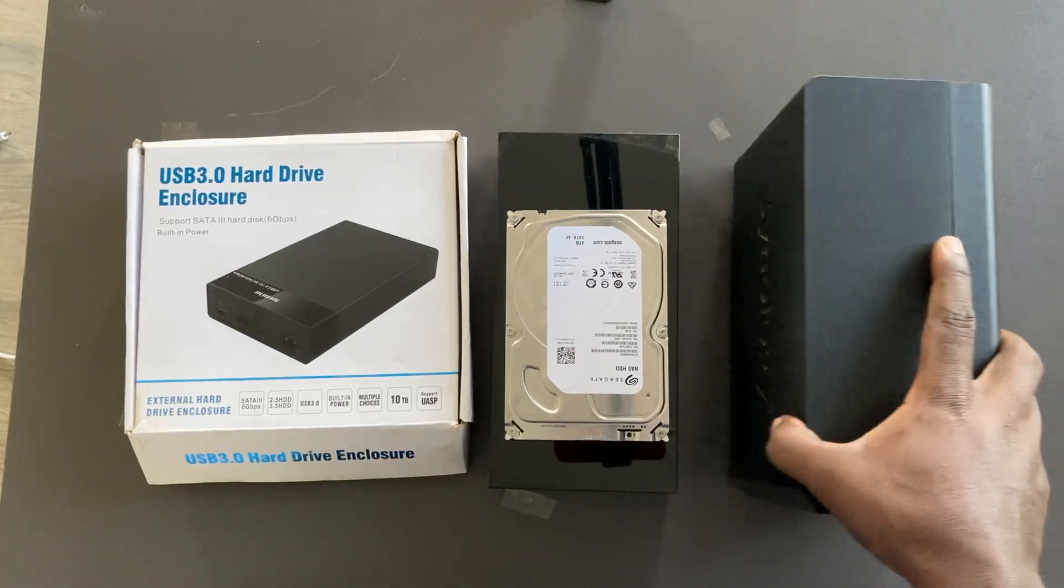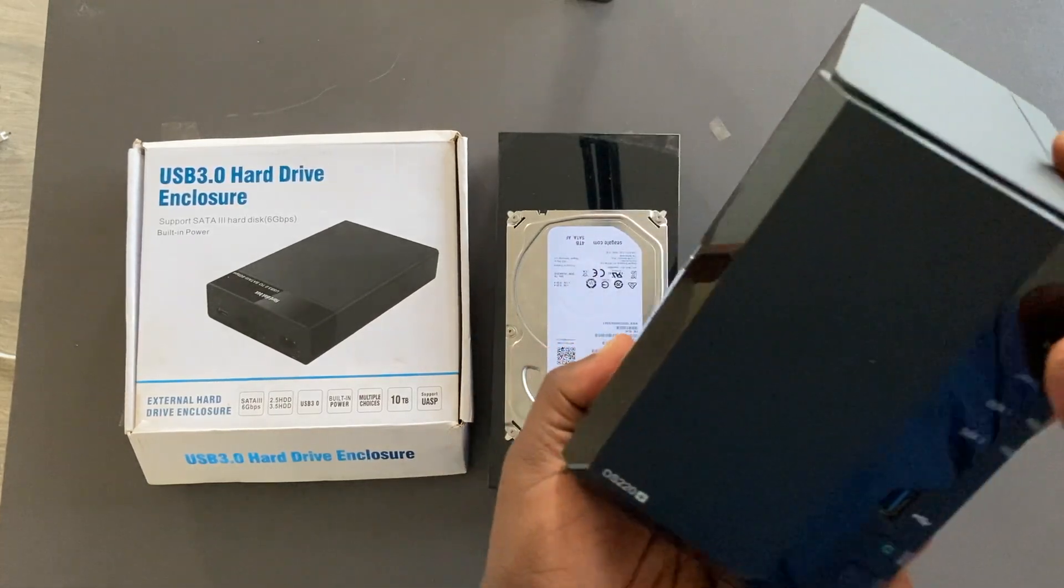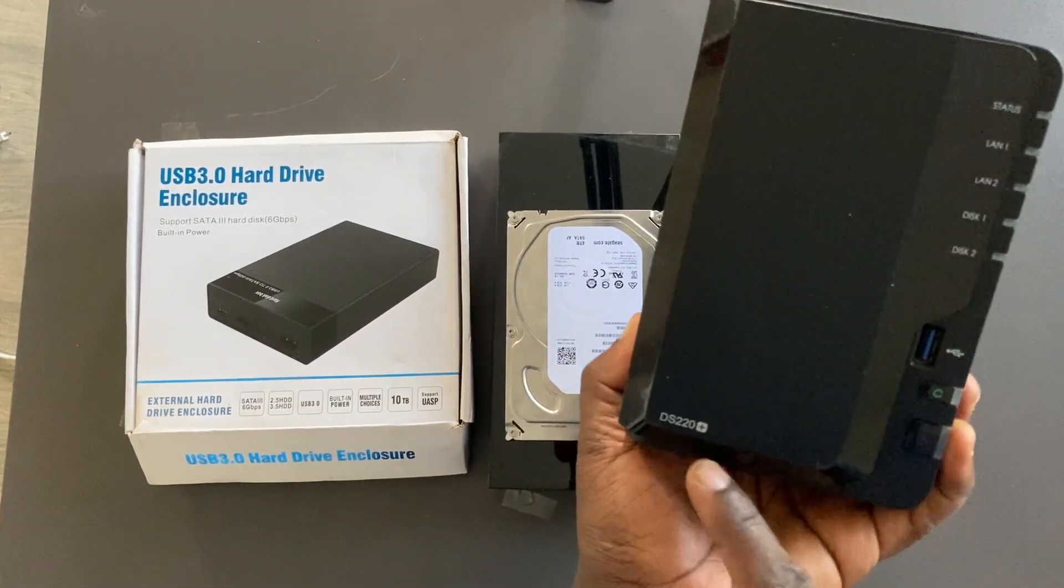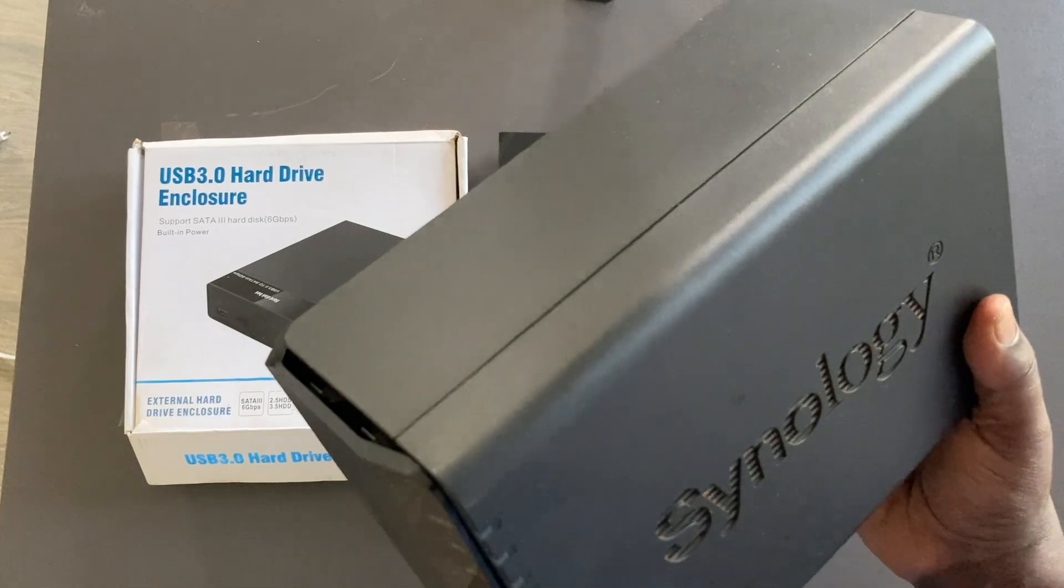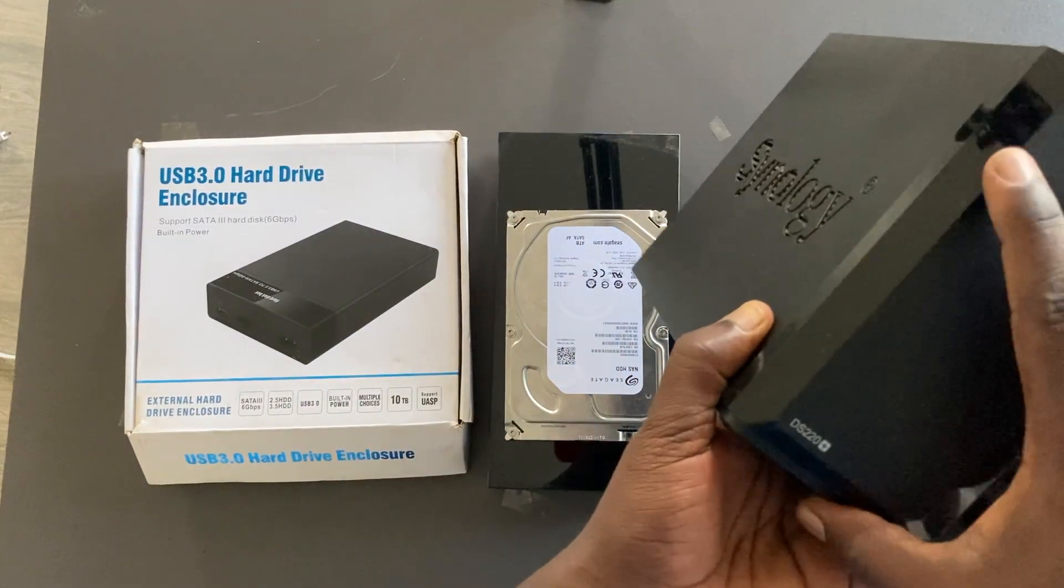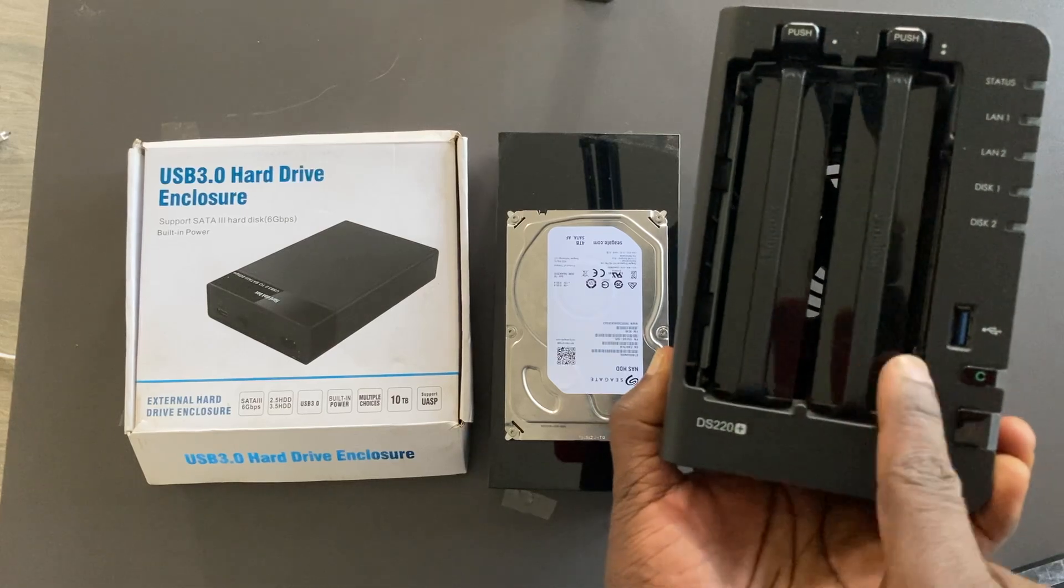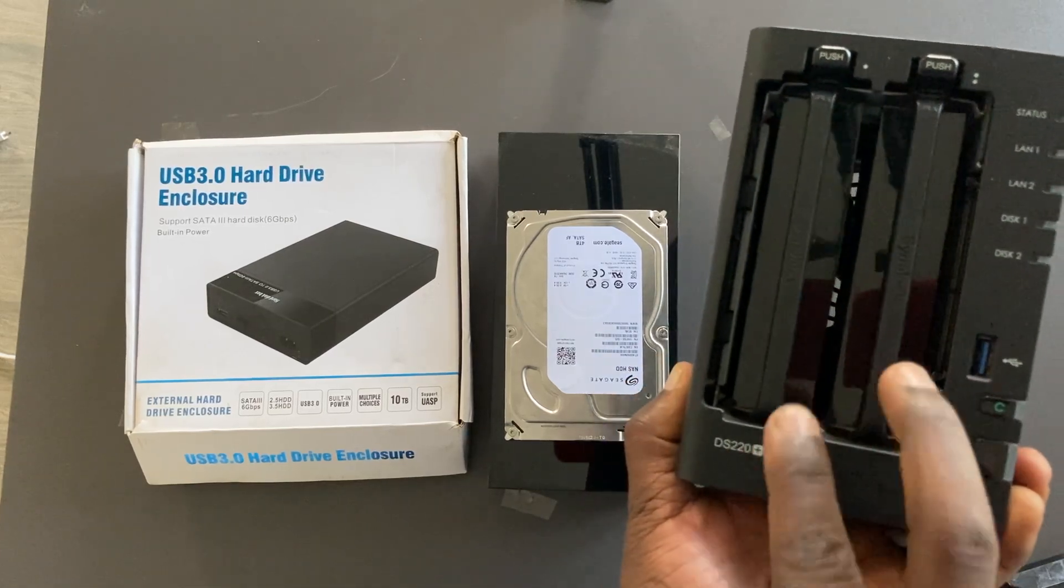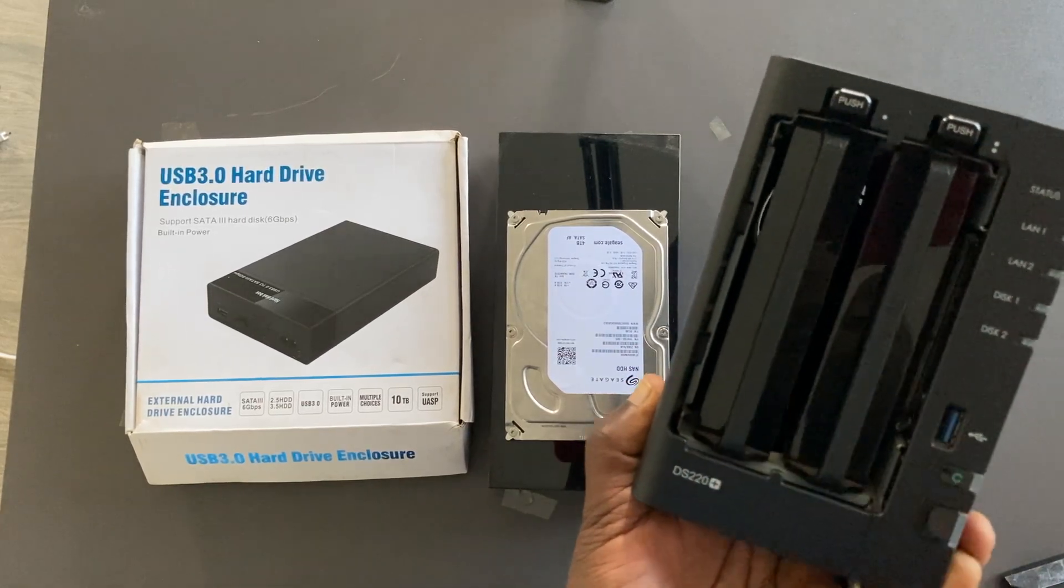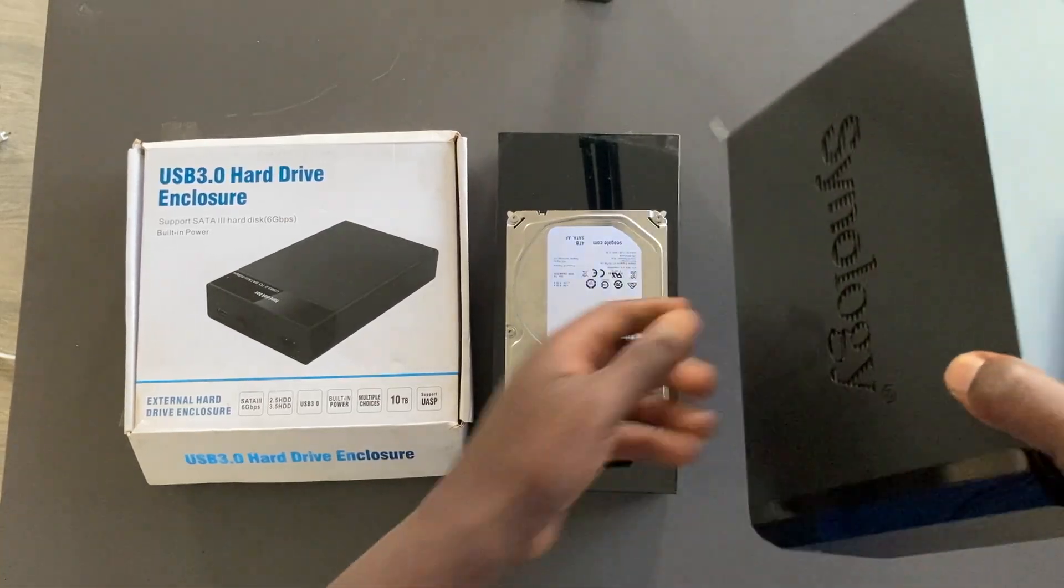So with me here I have a Synology NAS drive. This is the DS220 plus NAS drive that I've been rocking for about three years right now. This is a two bay NAS drive configured on RAID 1 which means that there is data duplication between these two drives.